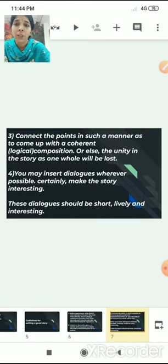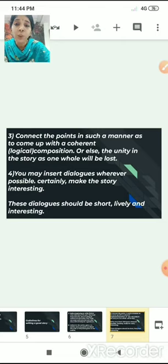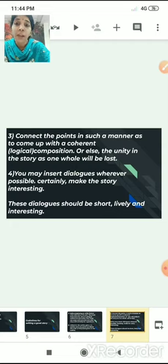The next point to keep in mind while writing a story is to connect the points in such a manner as to come up with a coherent composition. Coherent means there should be a logical composition, or else the unity of the story as one whole idea will be lost. Do not deviate from the idea.